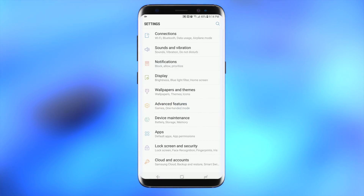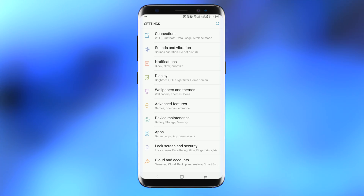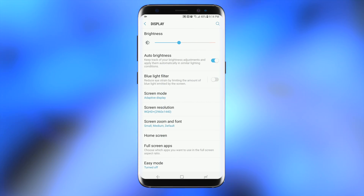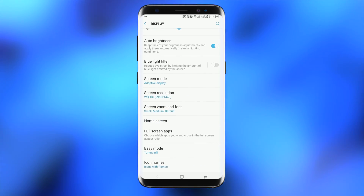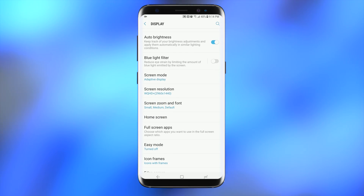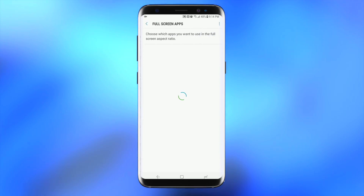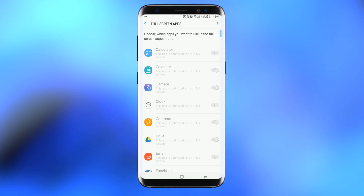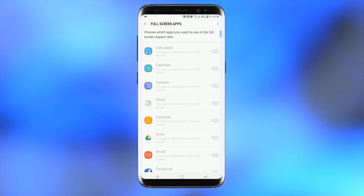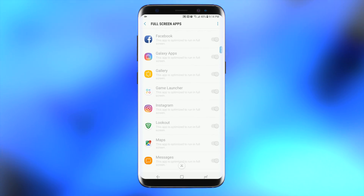The first thing you want to do is go to the Settings app, then click on Display, then go straight to Full Screen Apps. Here you can see that the apps that already support this new screen ratio are already checked.